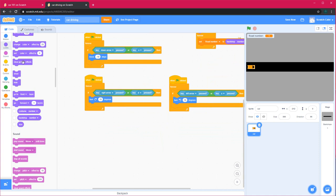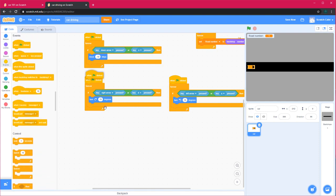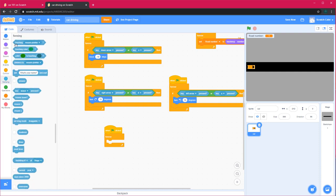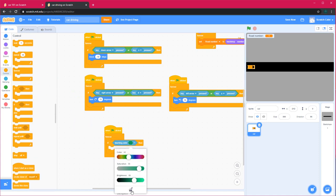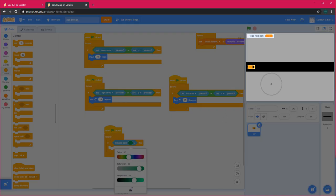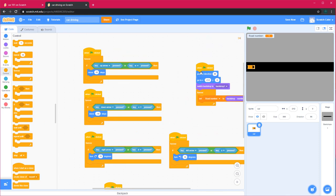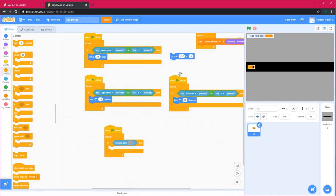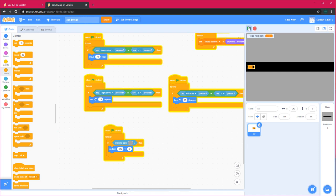Next, when green flag clicked, forever, if touching color, so if we're touching color of the side, then we want to go back to starting. So this is how to move, but if I go off the road, I go back to starting.